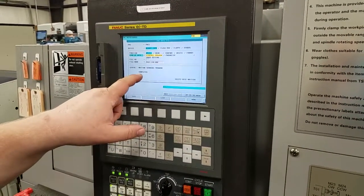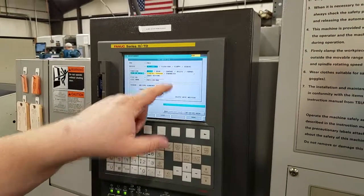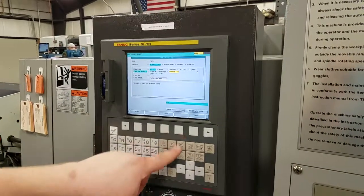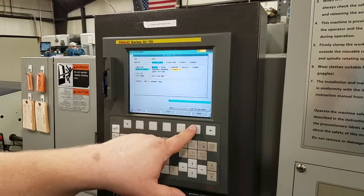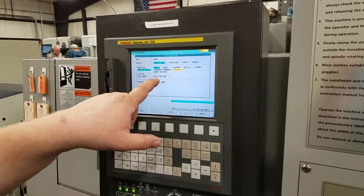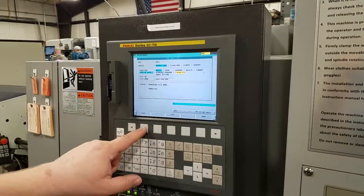Once that's completed, switch this over to Parameter. Again hit Name, give it the proper name, and hit Execute.